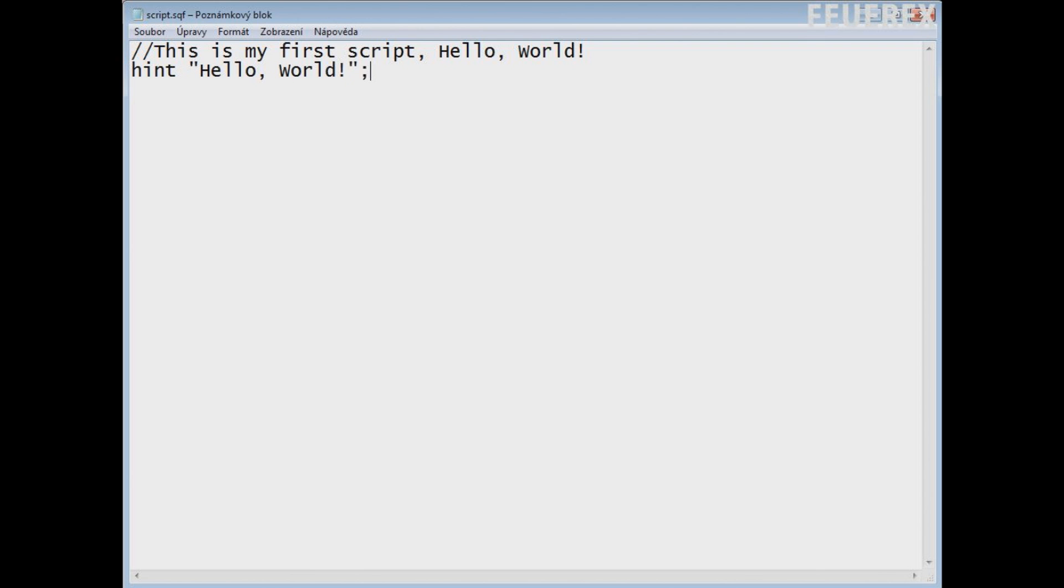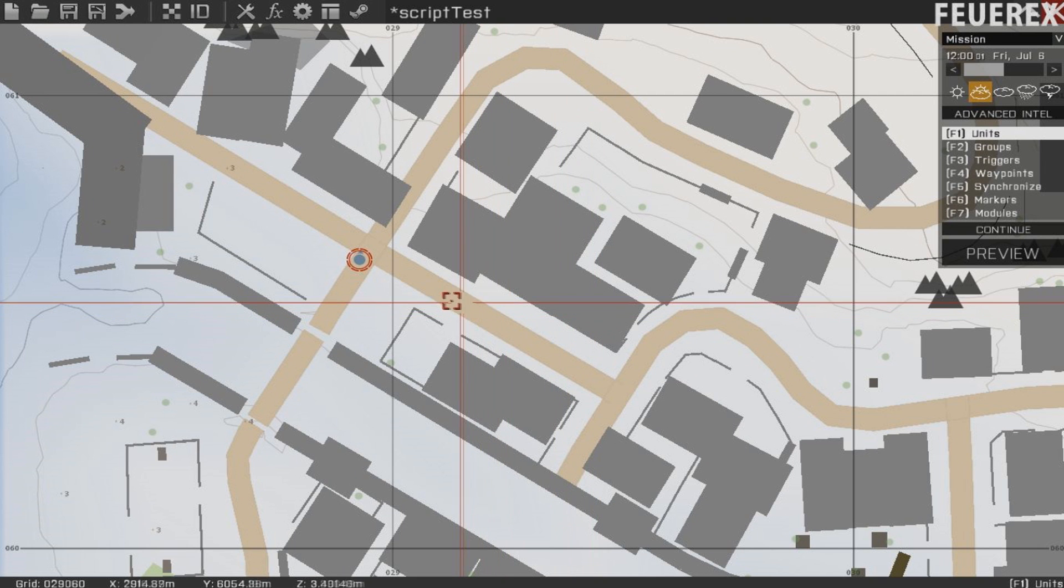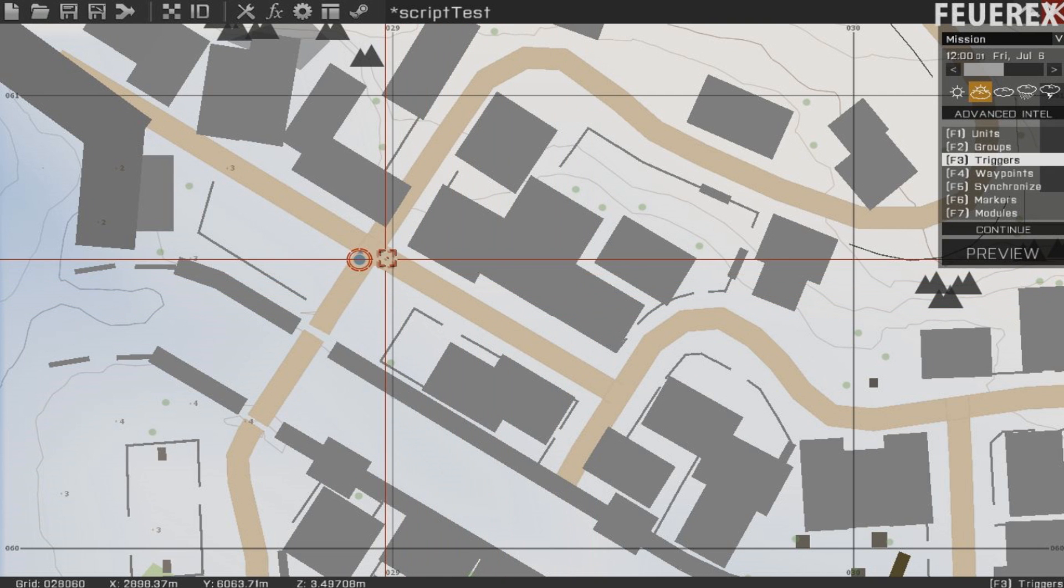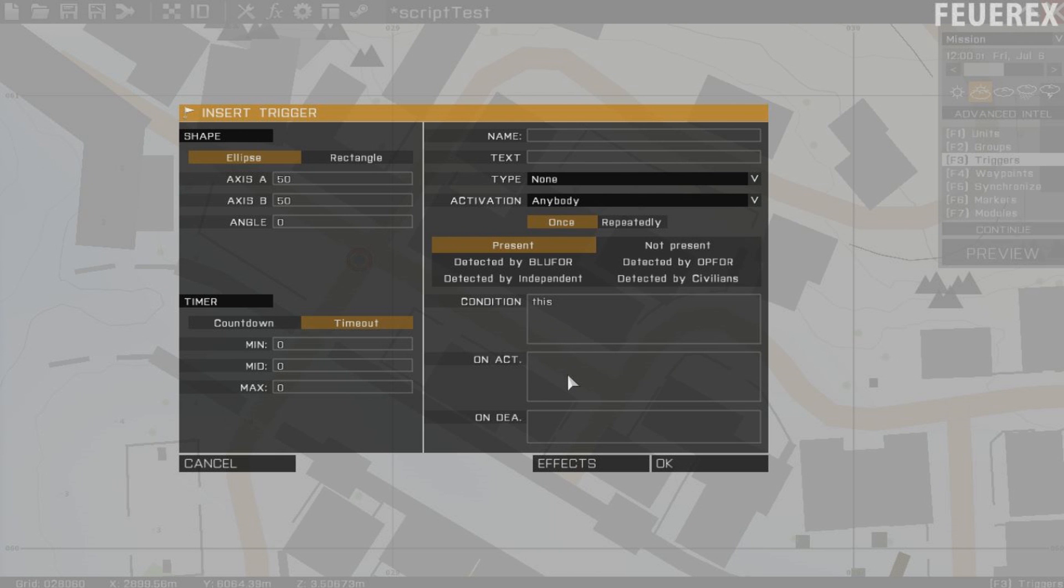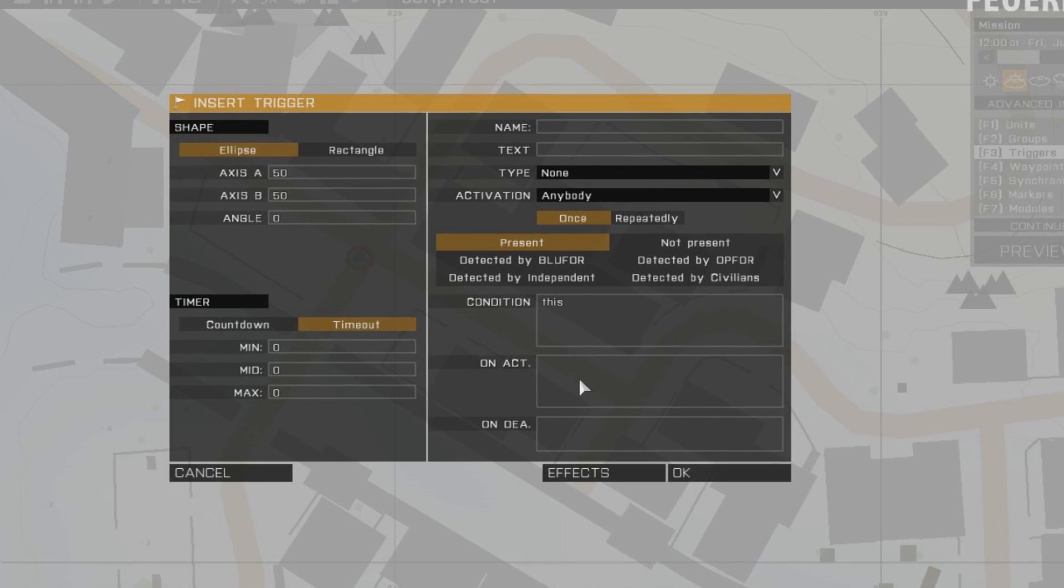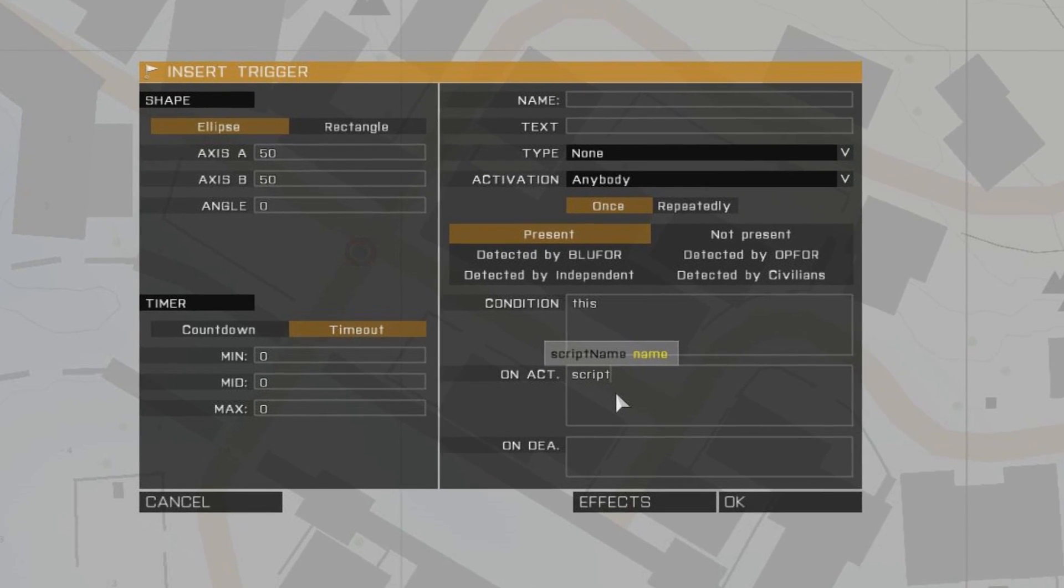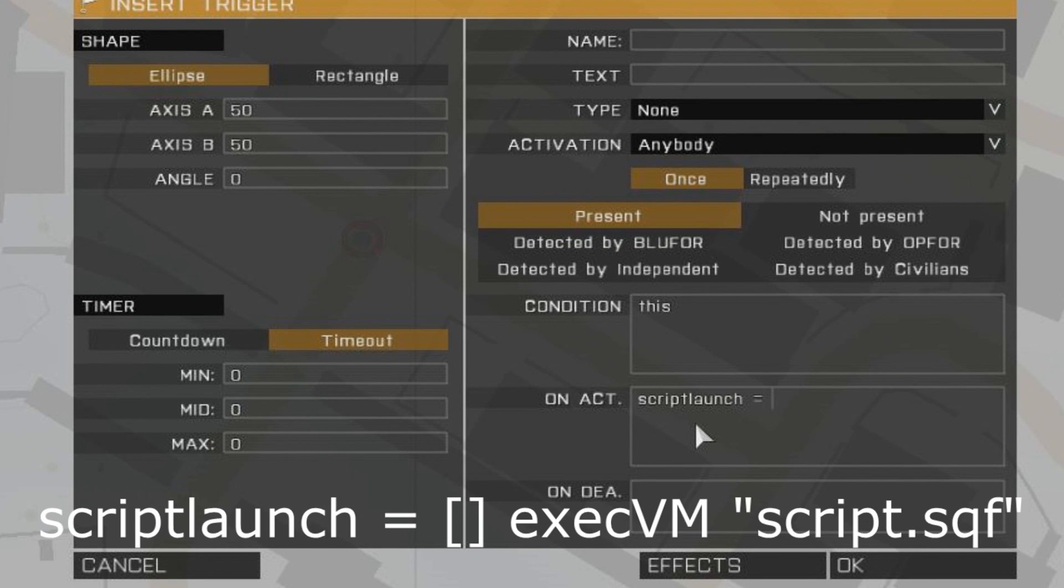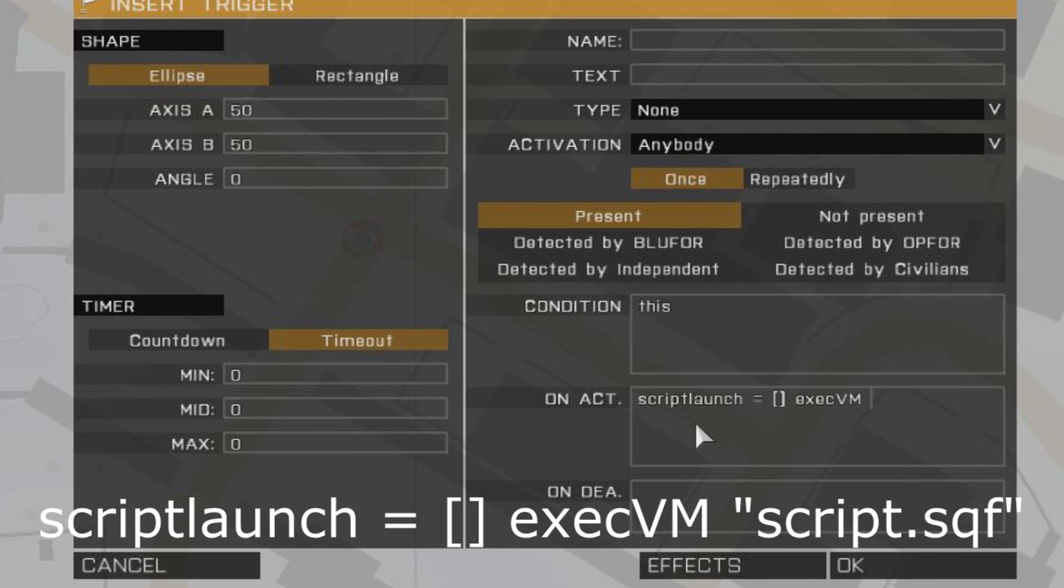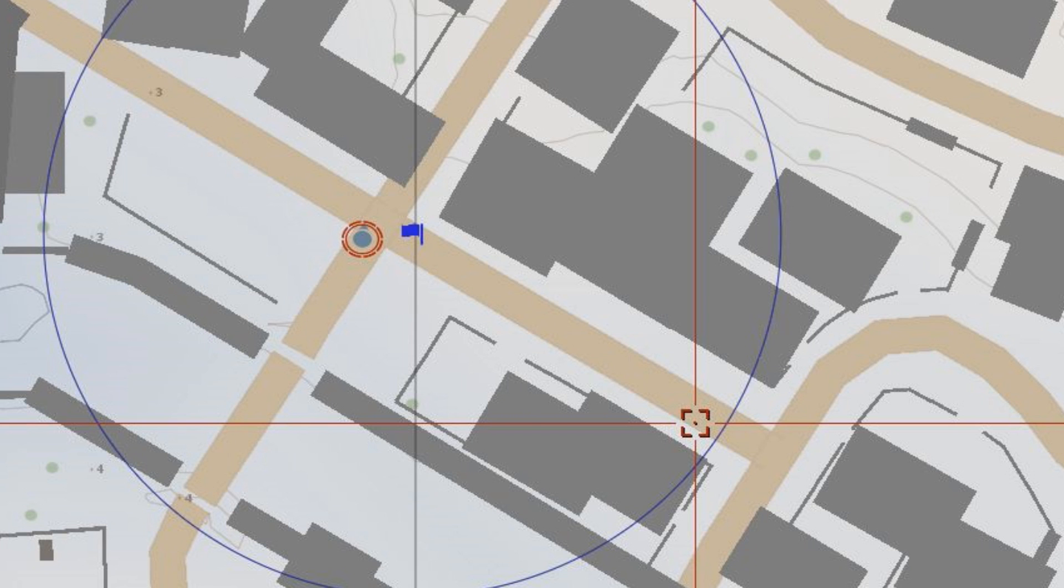Save the file and we can go back to the mission editor, so load your mission and make a trigger around the player, activation anyone so that it activates right after the mission starts and type into the onactivation window, script launch equals to, empty brackets, execVM quotes, script dot sqf quotes,